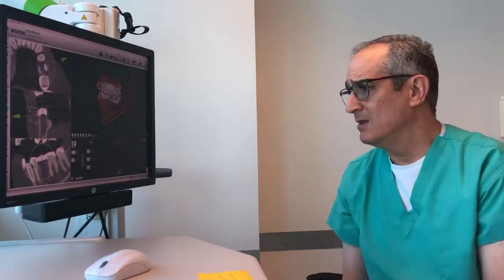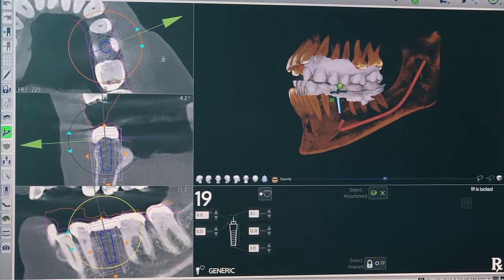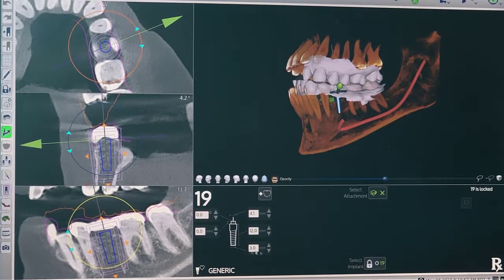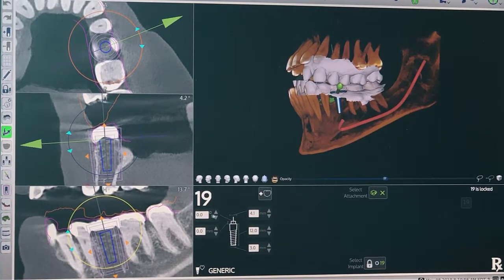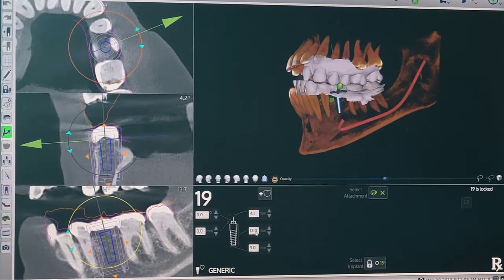Let's look at the planning a little bit. Basically the screen is divided into five different positions. This one corresponds to implant site number 19, which is the tooth number. This is the size of the implant that I have chosen, which is a 4.1 by 12 millimeters in length. It's a tapered implant.